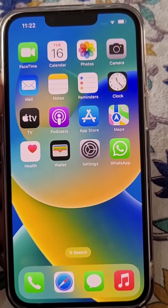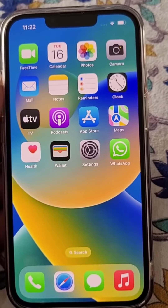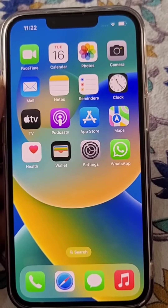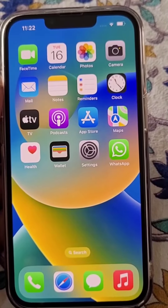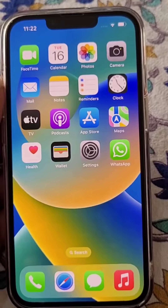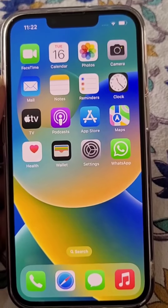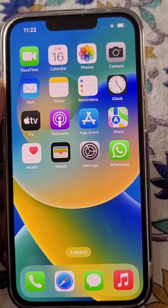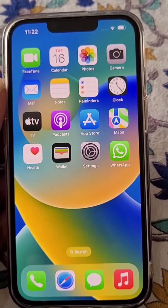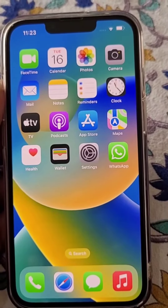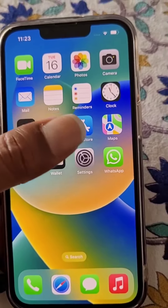In this video we will see how you can record screen in iPhone. This is iPhone 13 and we will see how you can do screen recording in this phone.